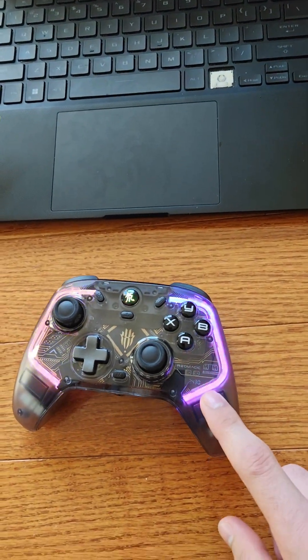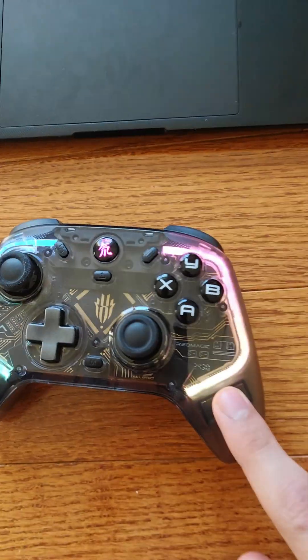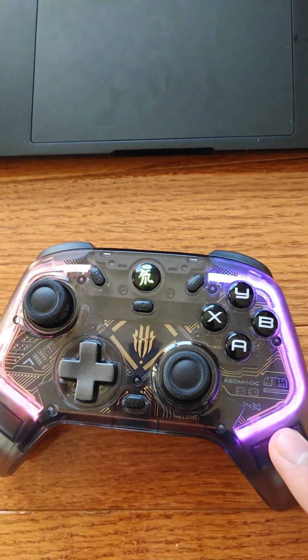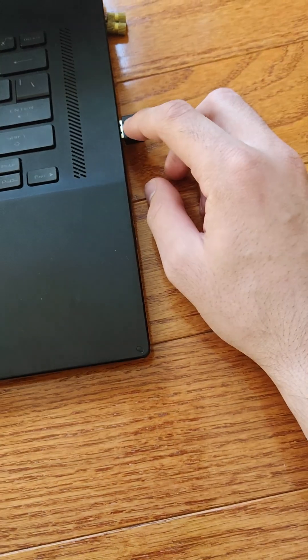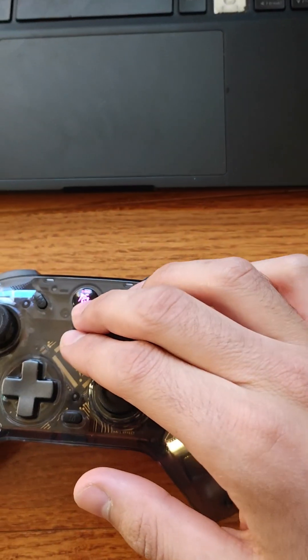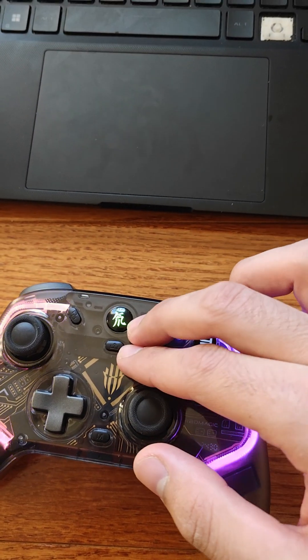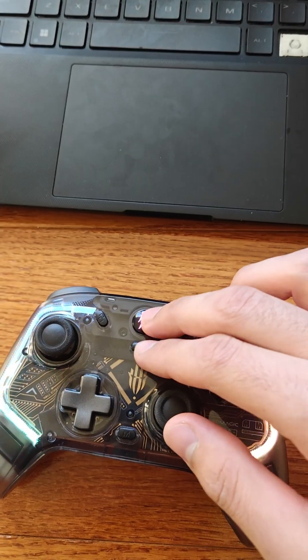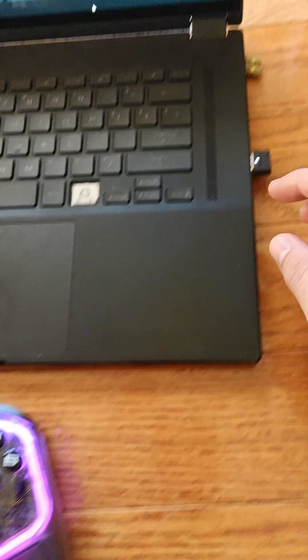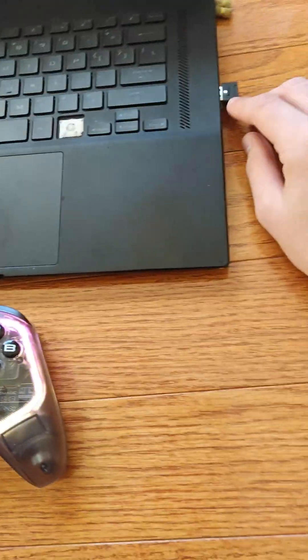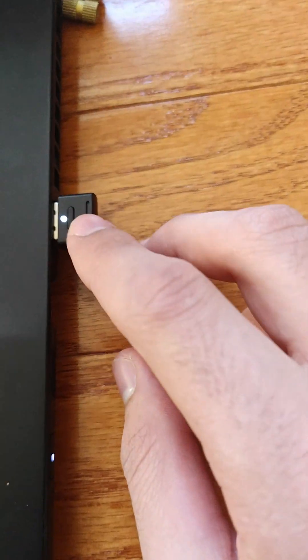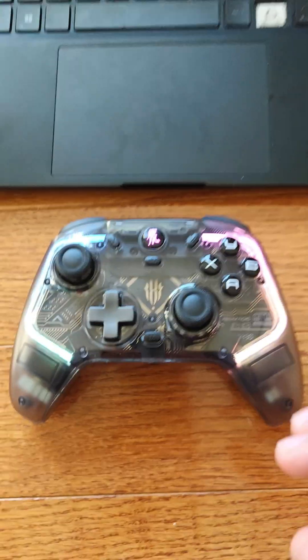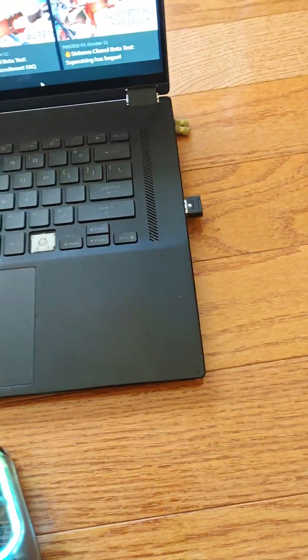If it doesn't immediately connect, what you're going to have to do is push and hold this button and also set this to the pairing mode. Holding these two buttons down, once you do that, then you should be able to connect.